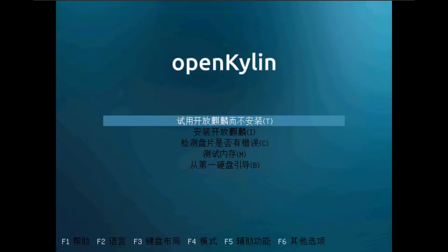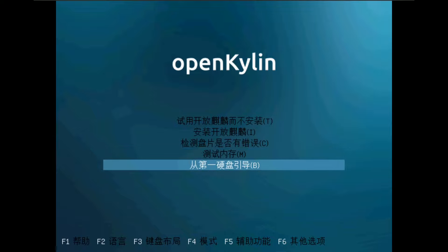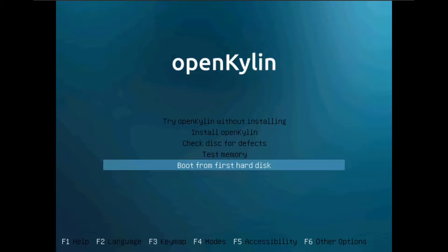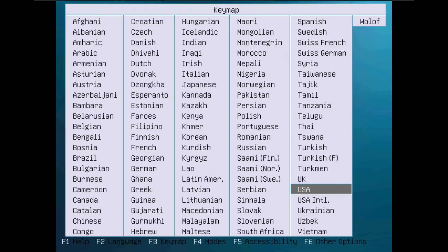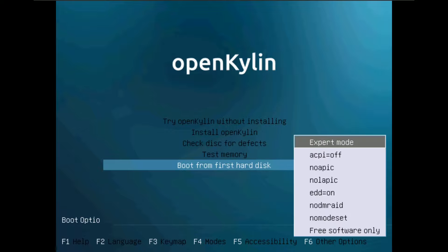Today we are looking at OpenKylin Linux distro, version 2.0. Here is the boot menu. You need to change your language by clicking F2. You should be seeing the languages here — I'm going to choose English. There are other options in the boot menus: F3 for keymap, F4 for the mods, F5 for accessibility, and F6 for other options.